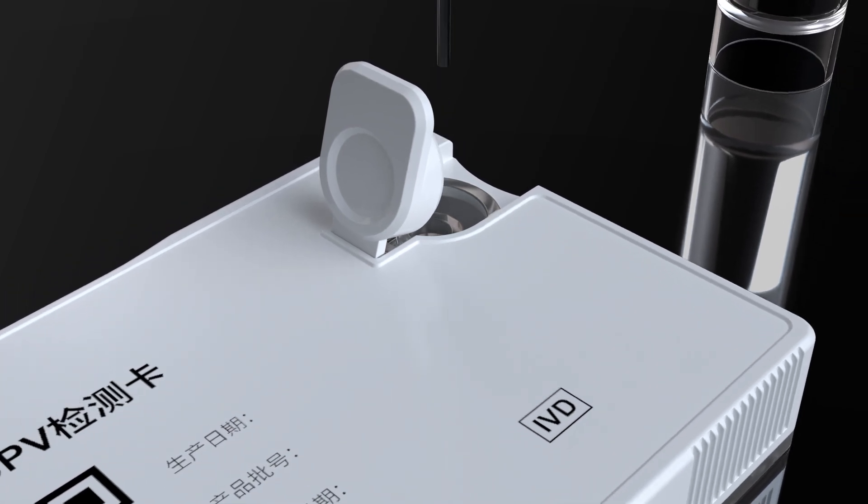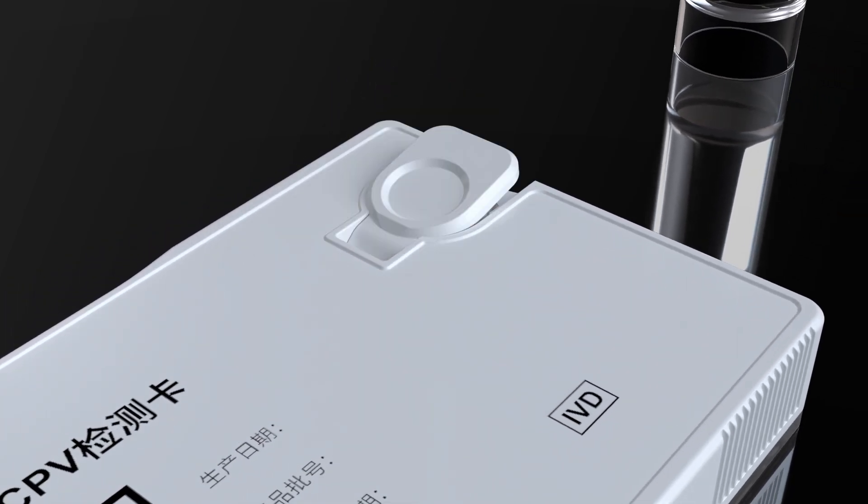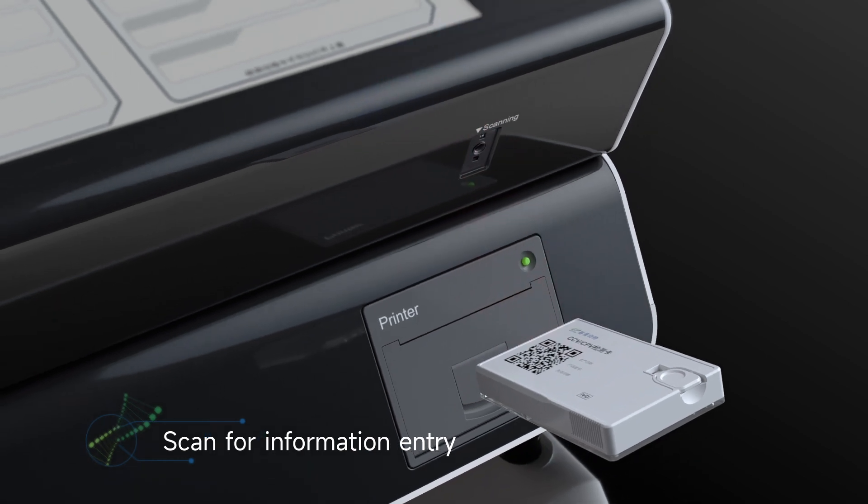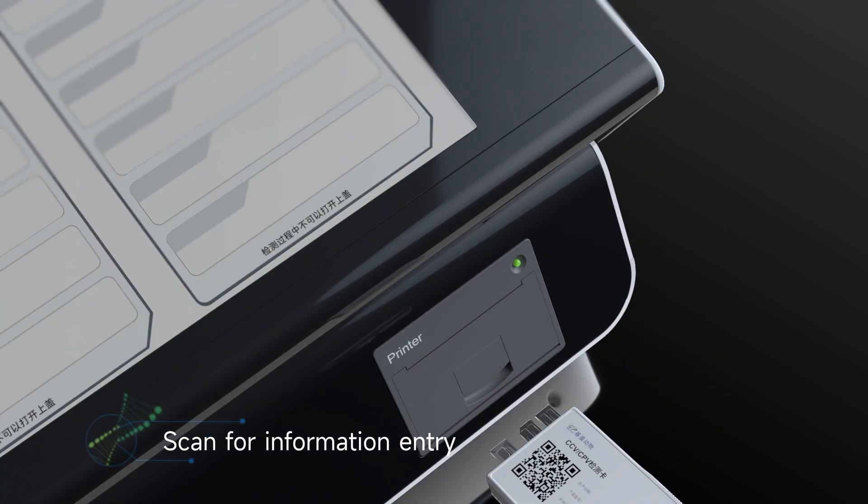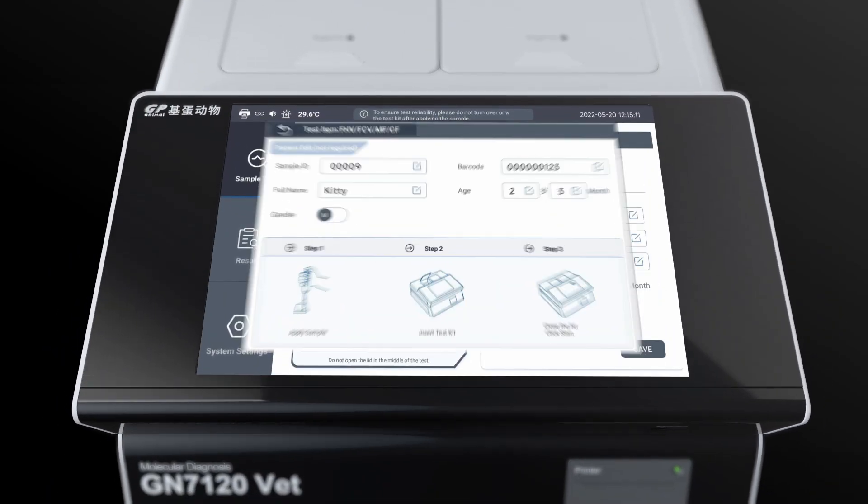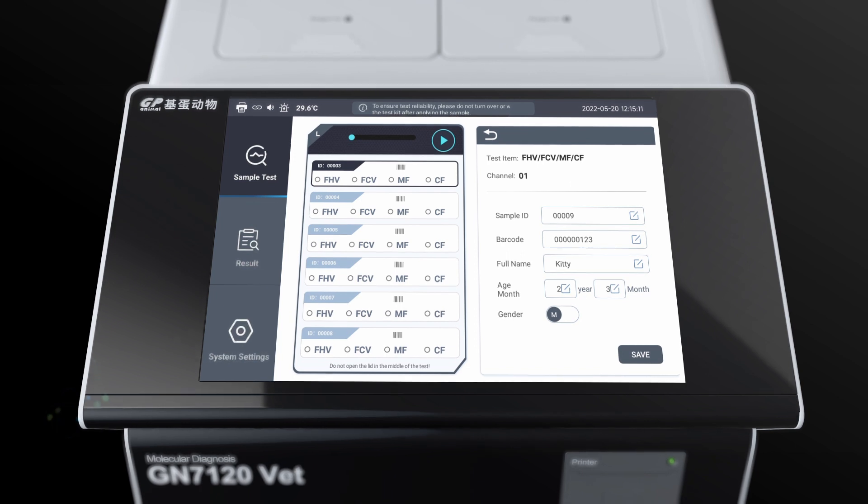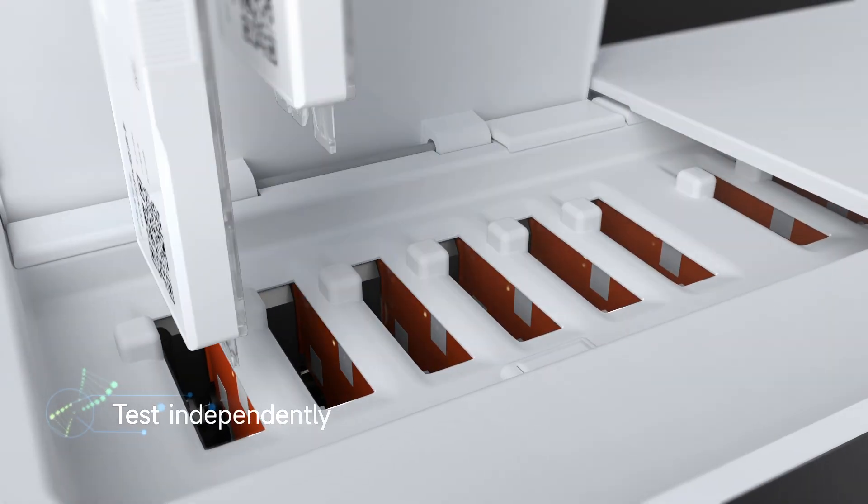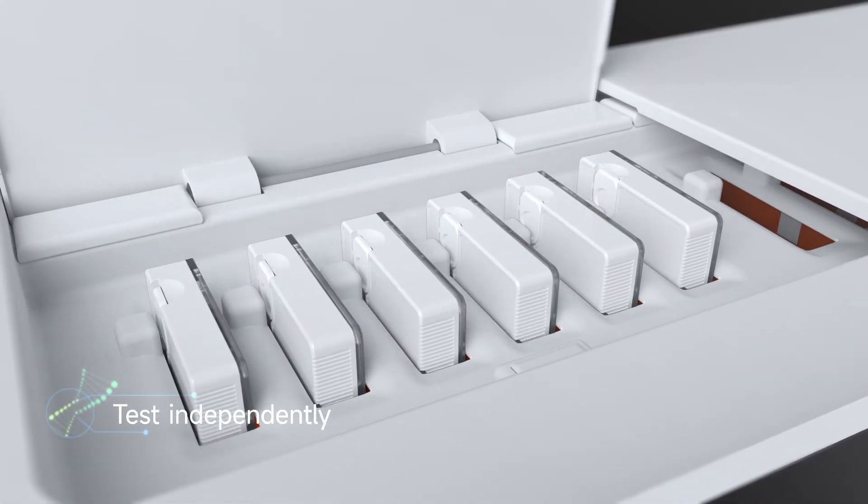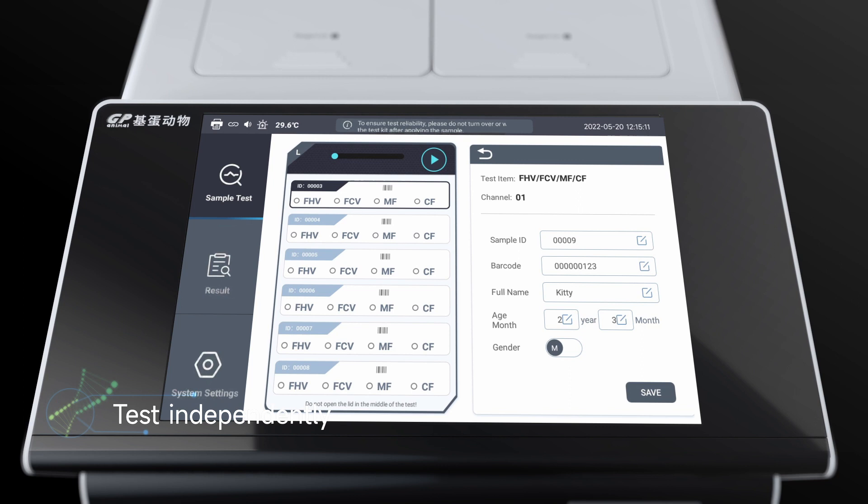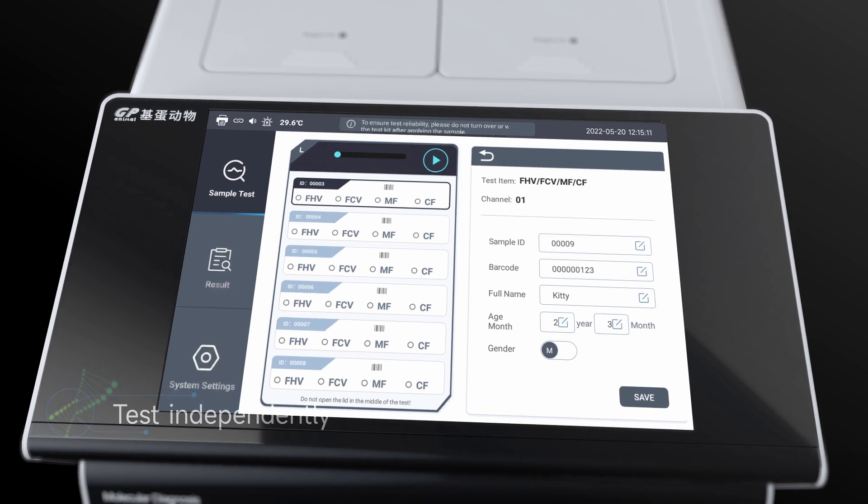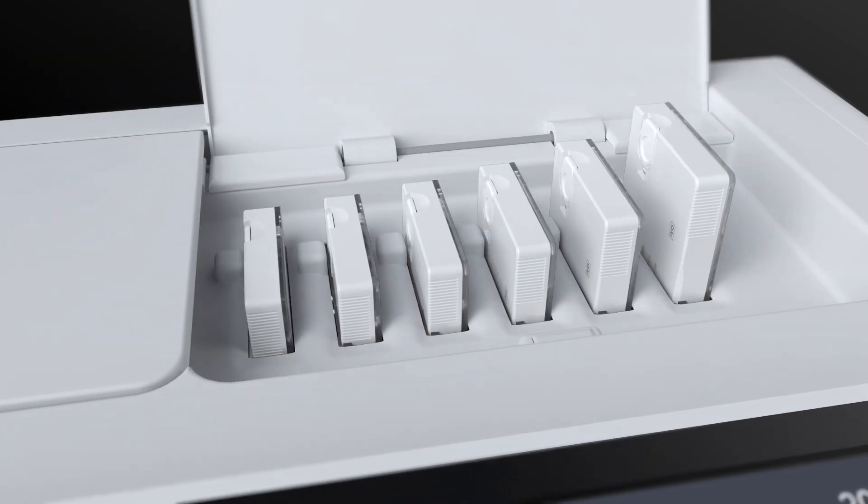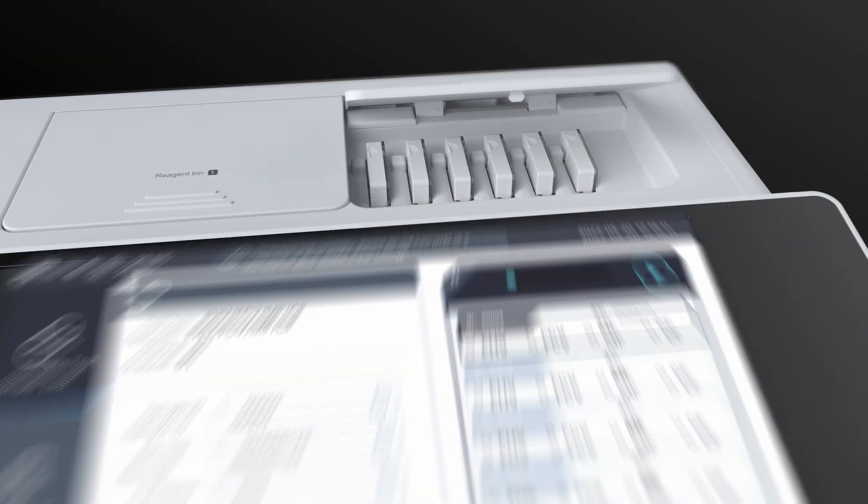The operation is easy. You just need to add the sample, scan the QR code, and insert it into the reaction chamber to start the tests. The dual module mode makes GN7120 highly flexible,